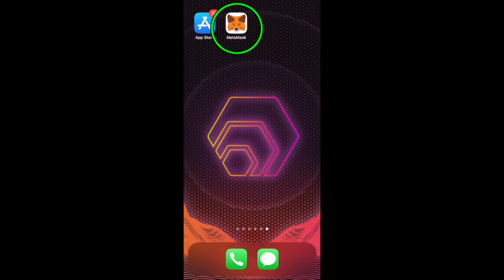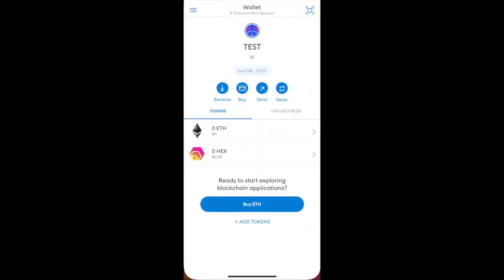Once the MetaMask app has finished downloading, go ahead and open up the app. I've already set up a wallet, but if this is your first time you'll be prompted to set up your wallet. Make sure to save your private seed words somewhere safe and do not share them with anybody.